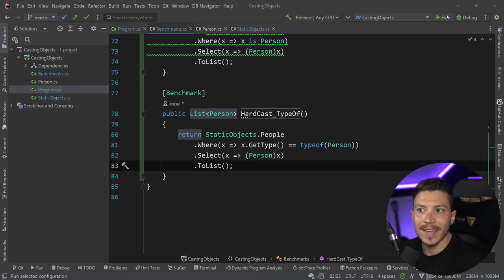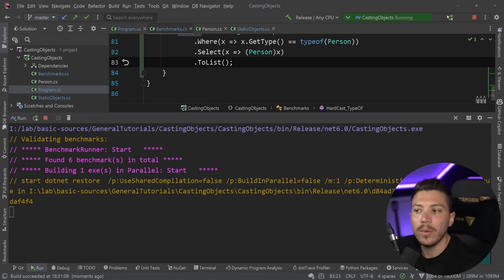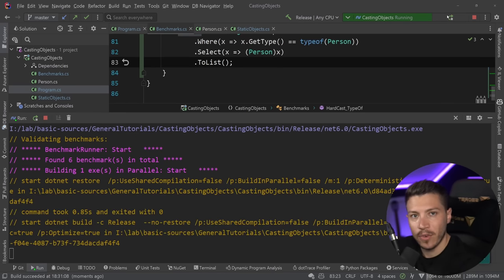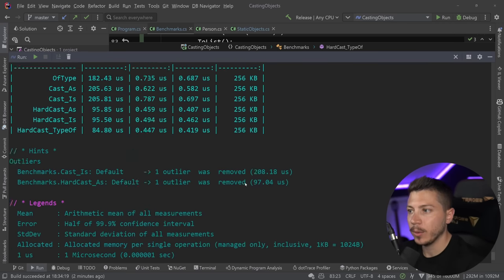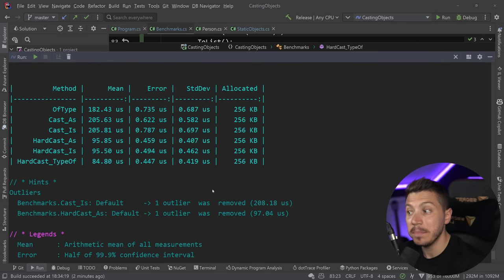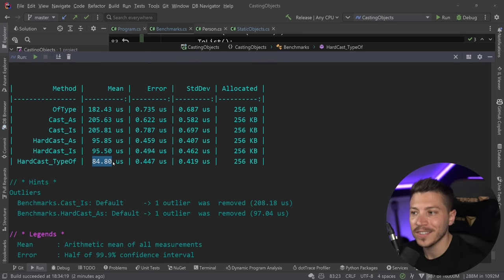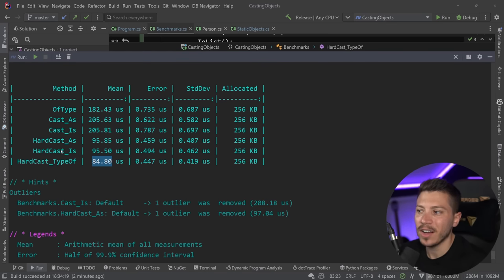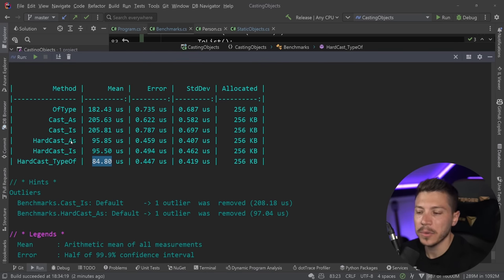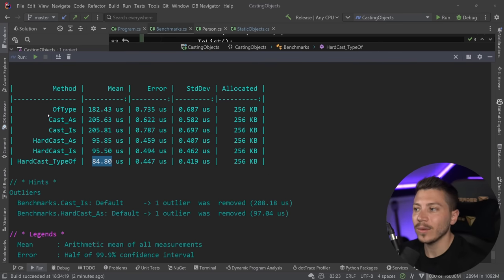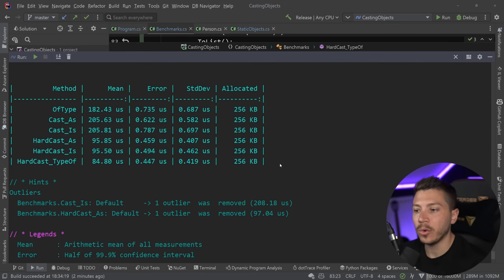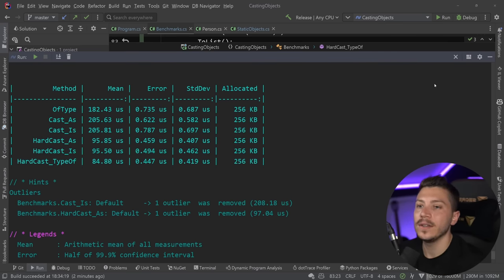Let's run the benchmarks again and see how this one performs. Results are back. As you can see — maybe to the surprise of many — the hard cast with `typeof` that we just added is the fastest, just a little bit faster than the hard cast with `is` or `as`, but it is in fact the fastest.